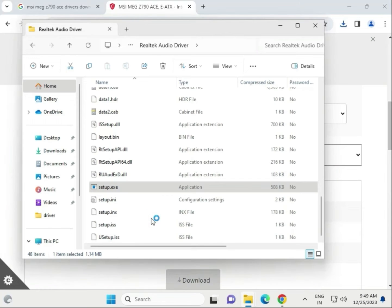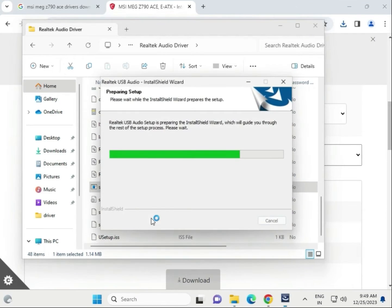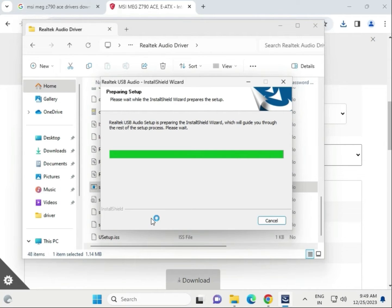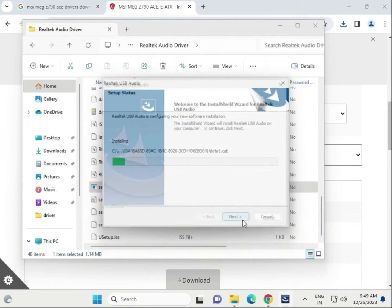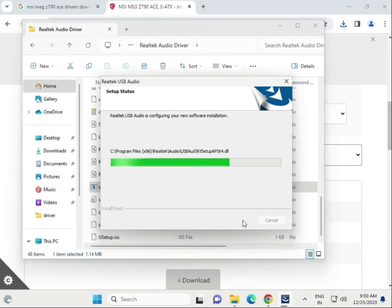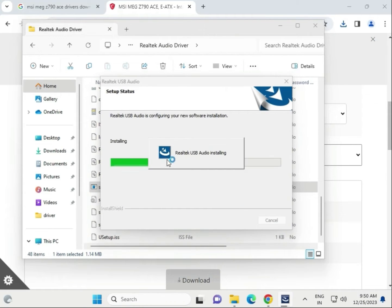Open the drivers, find out setup, click yes. Then next, now this audio driver is installing.